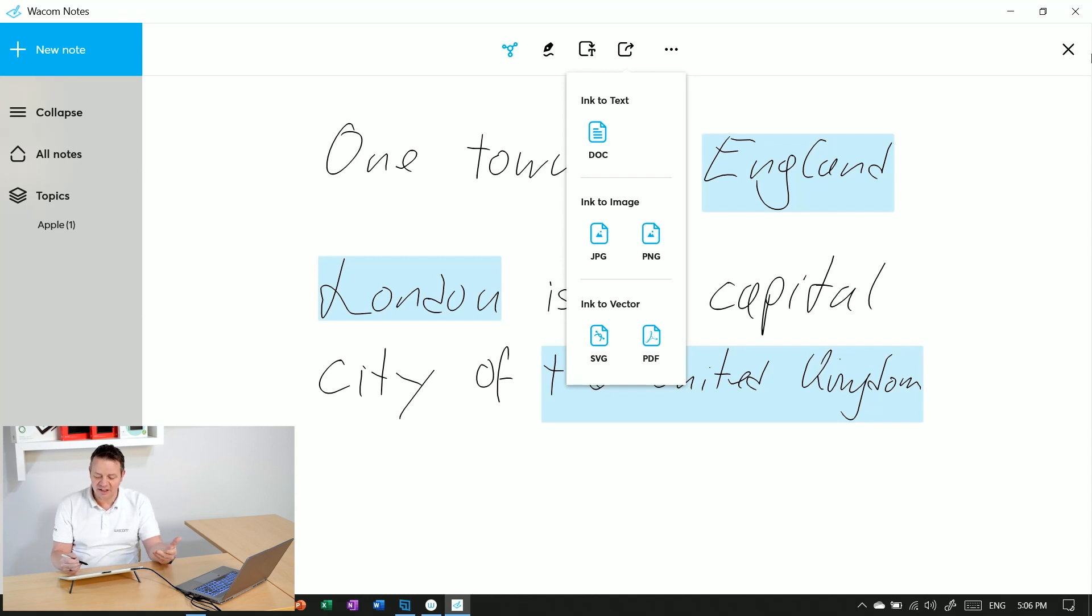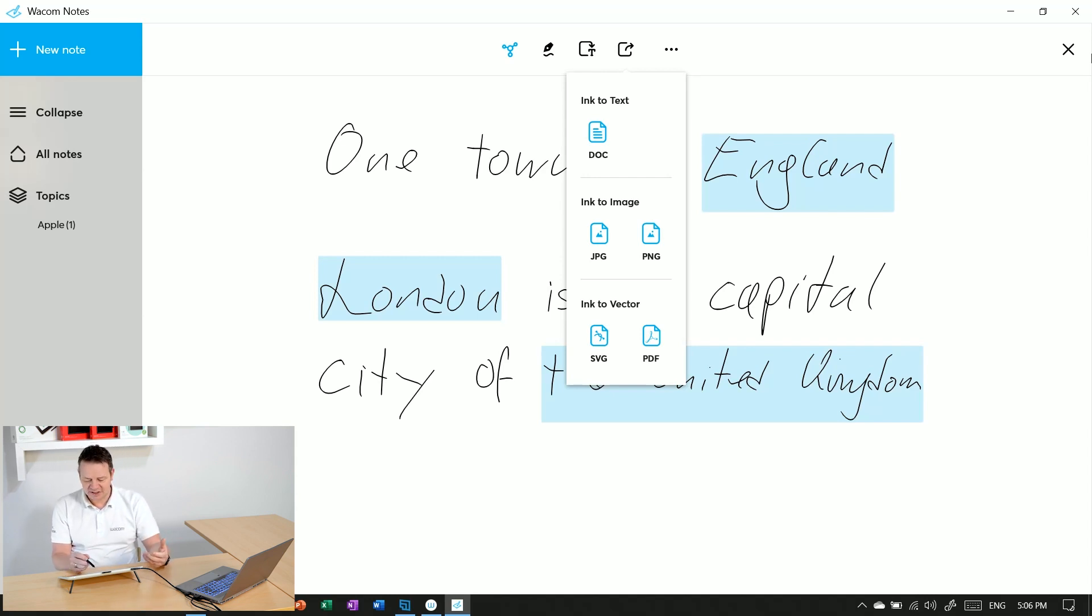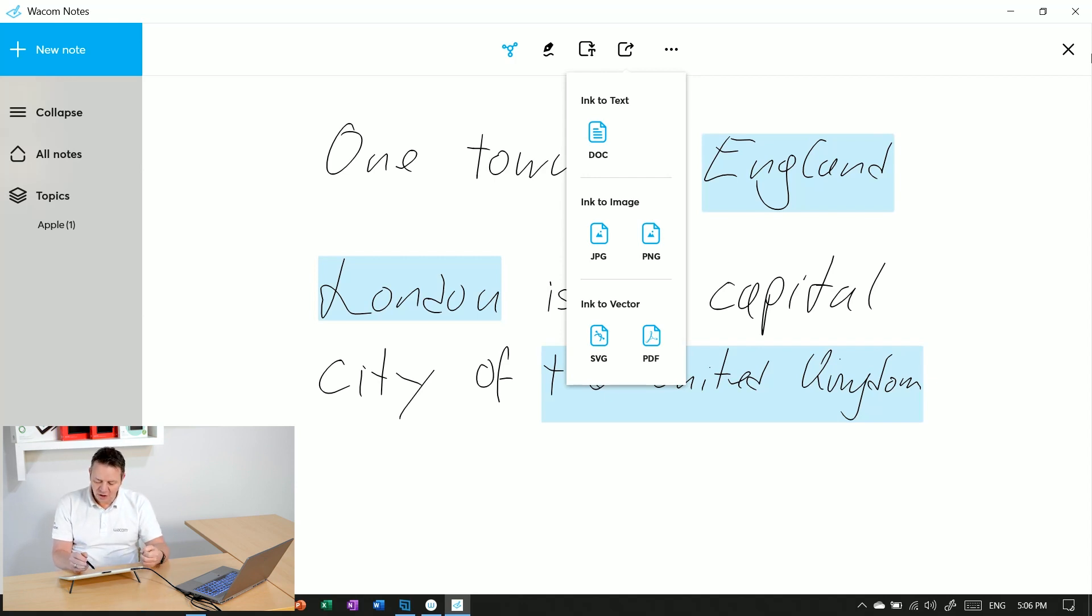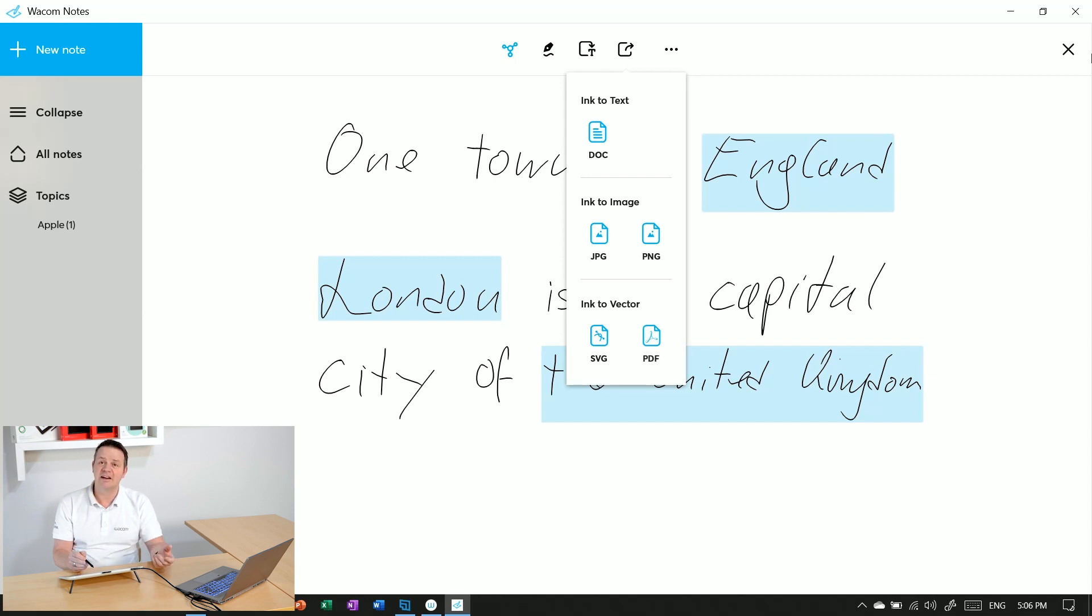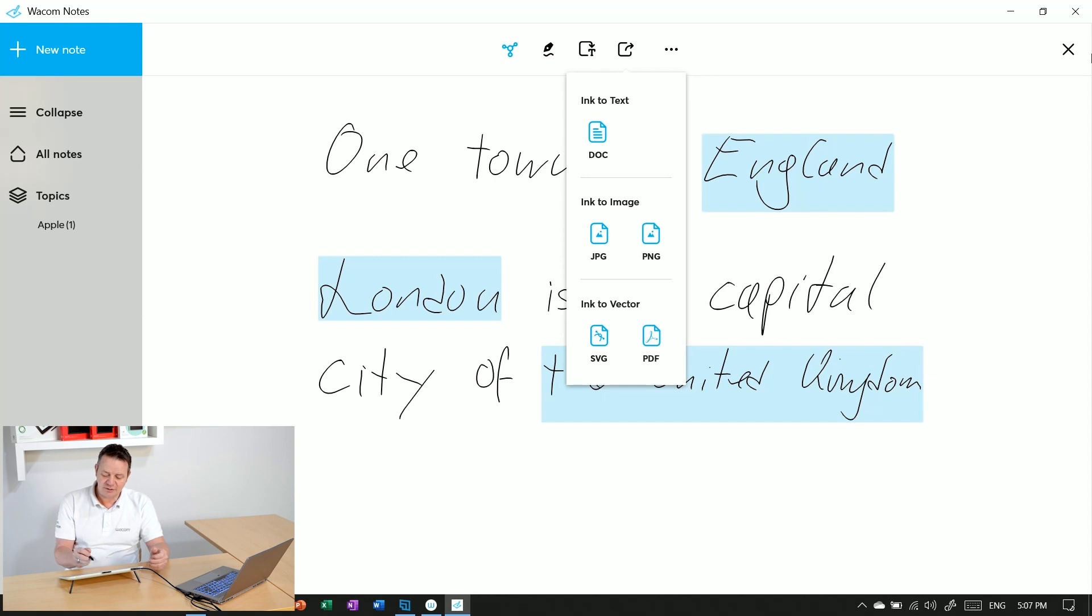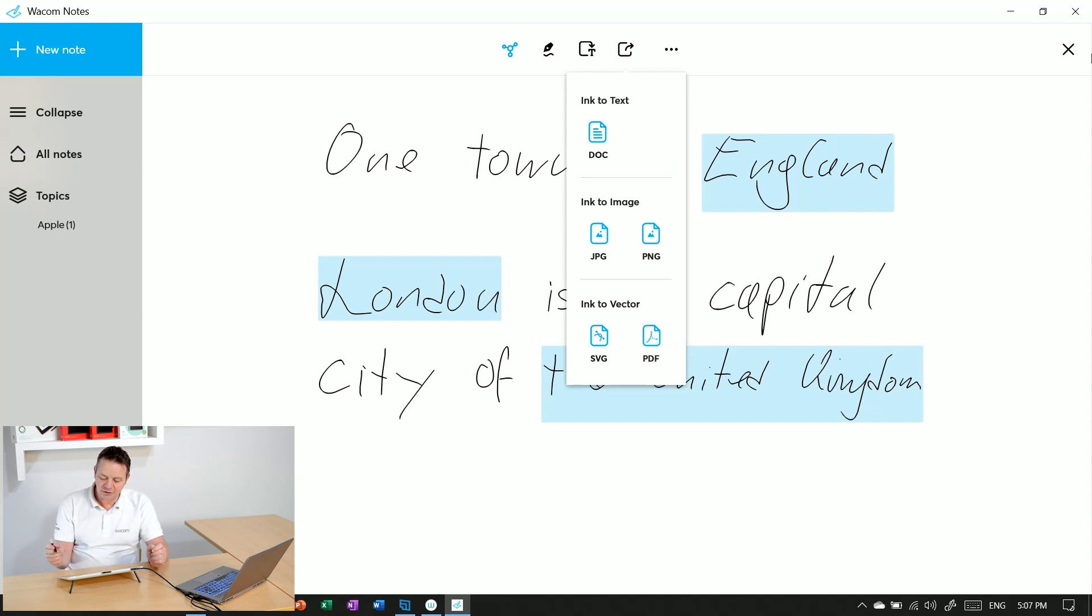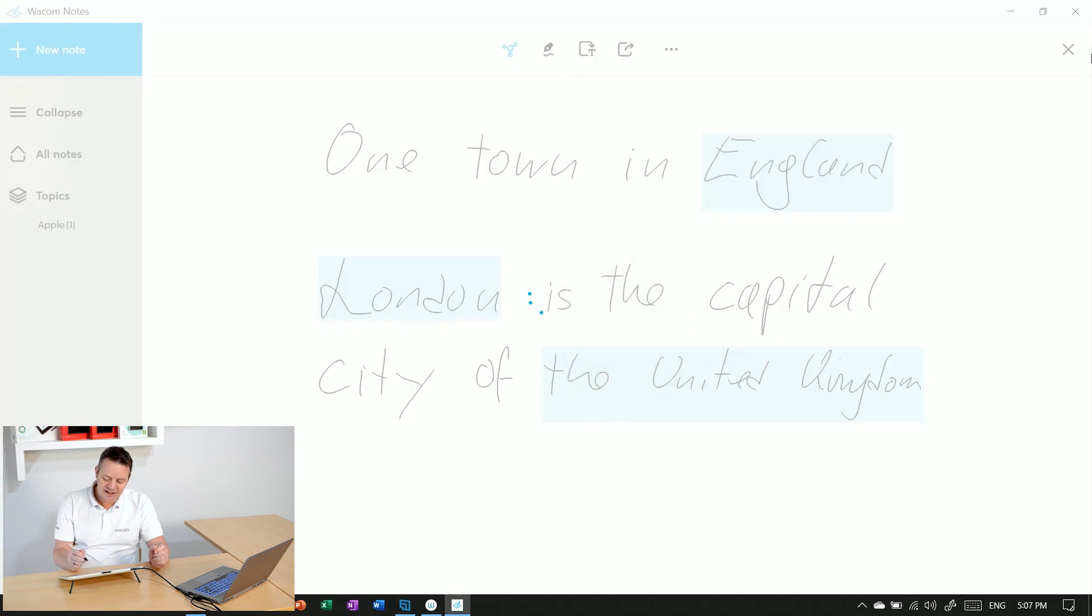Or as a vector file. In this case, it's probably useful to go with a PDF. Let's do both: PDF first, and then do an ink to text handwriting recognition into a Word document. So I click on PDF and it comes up with the save as dialog.